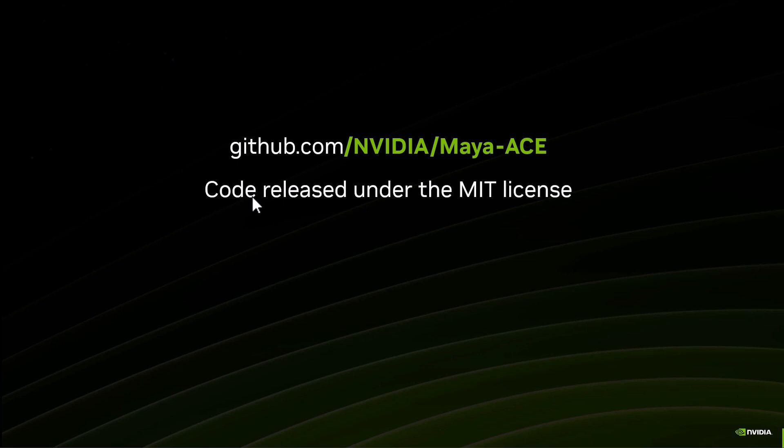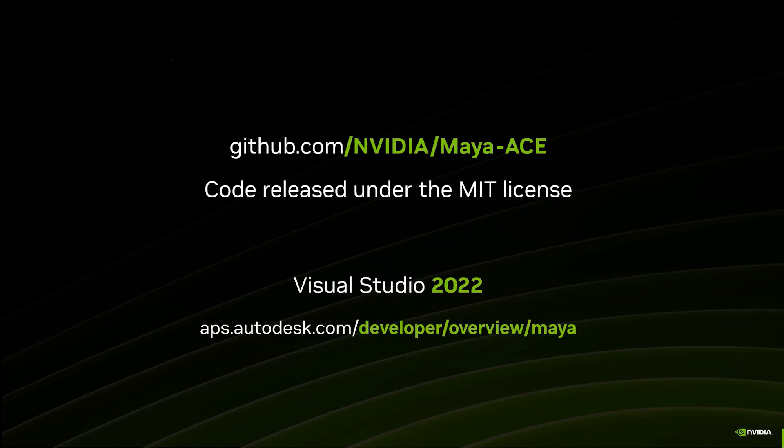As long as you are responsible with it, you can do whatever you want with it. When you're going to work with the code, you need to have Visual Studio 2022, and you will also need the Maya dev kit that can be downloaded at this location. Let's go back to GitHub.